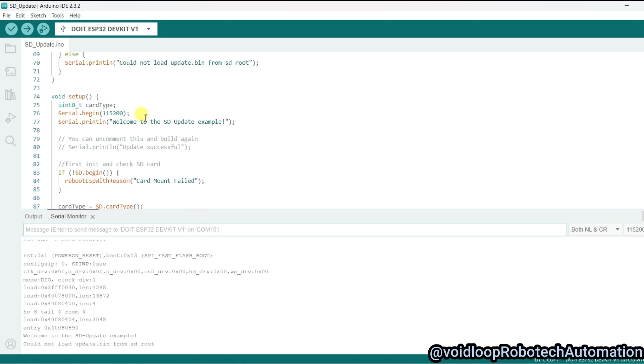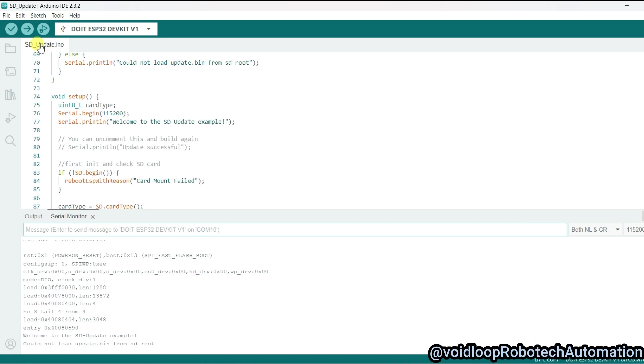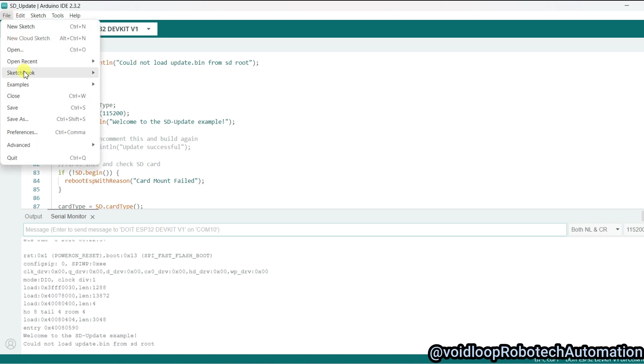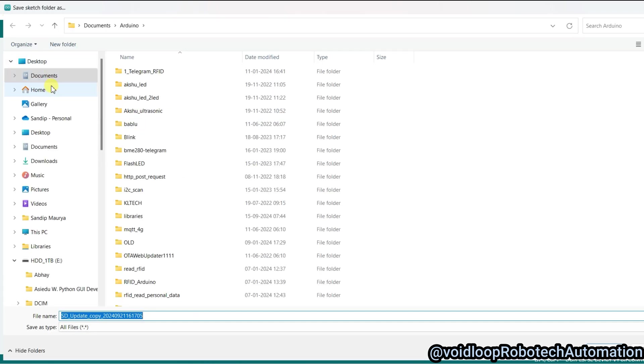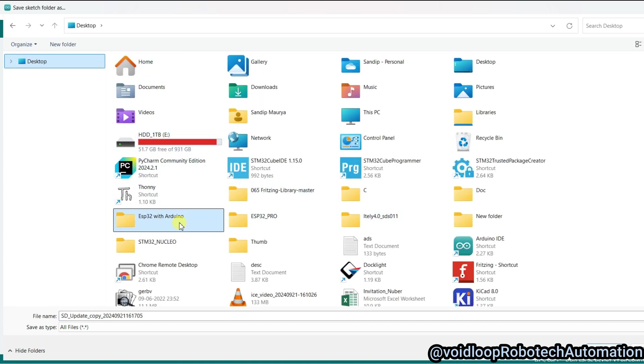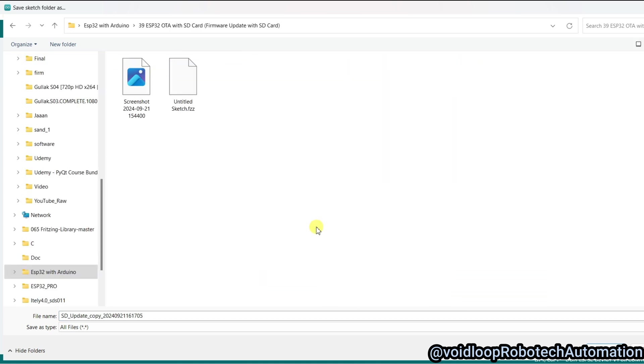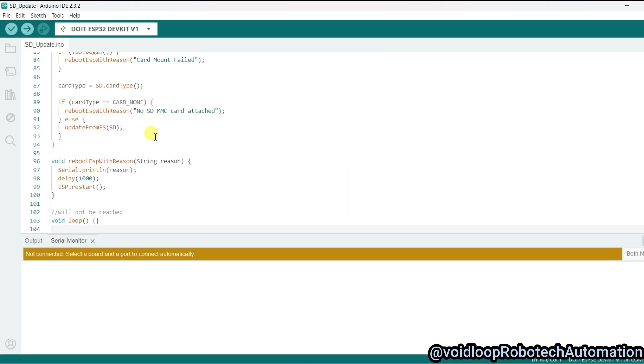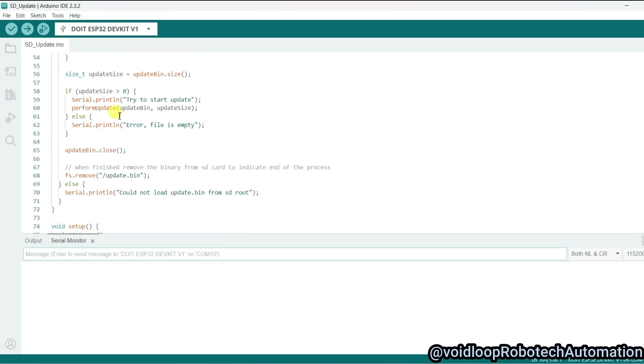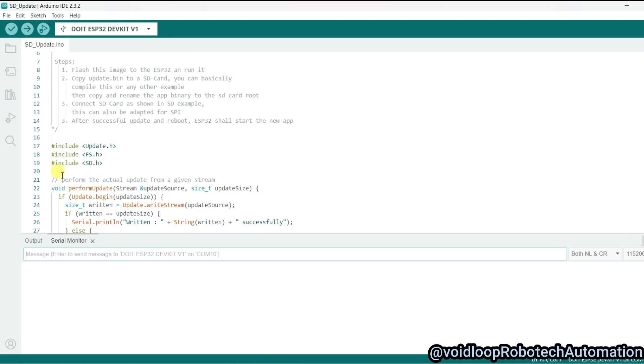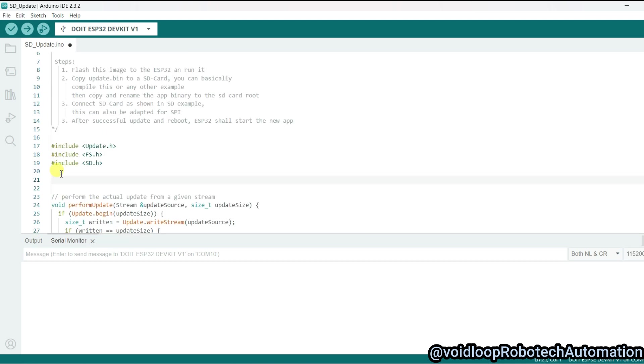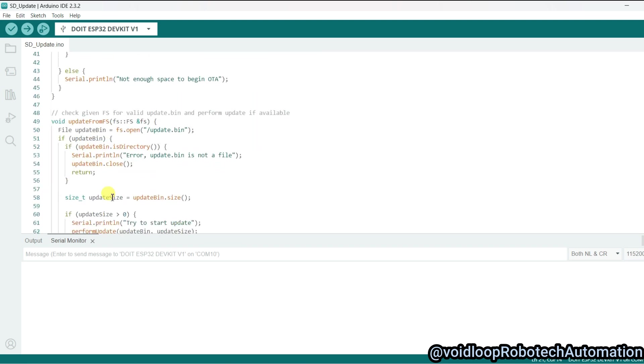Now I will change the code. Before changing the code, I will save this code—go to Desktop and save. Now I will add an LED blink program in this code. So I will define here a macro: #define LED 2. LED is connected on pin 2.